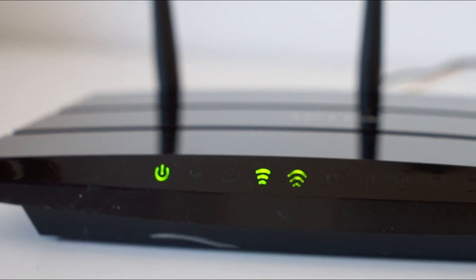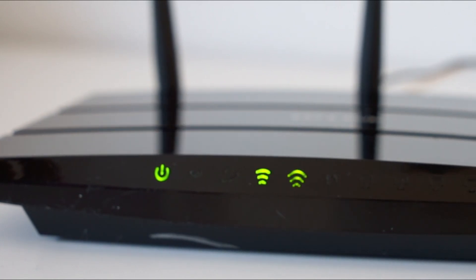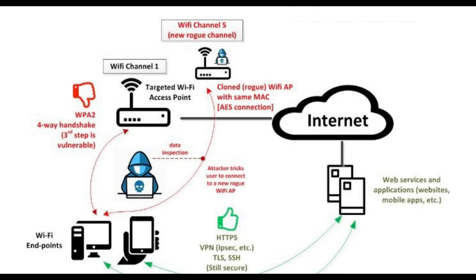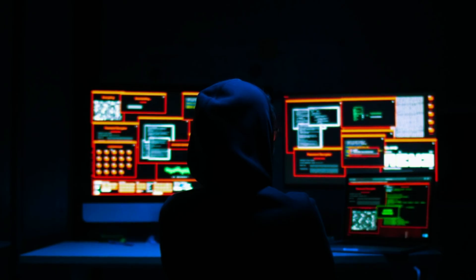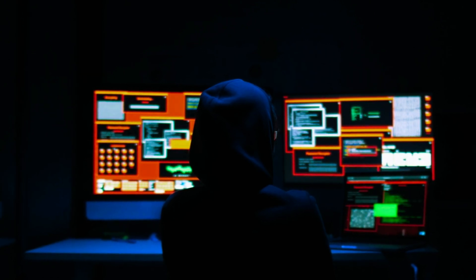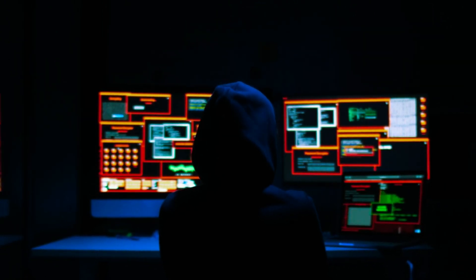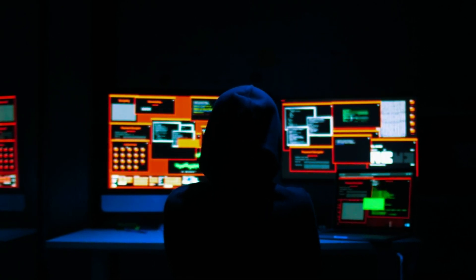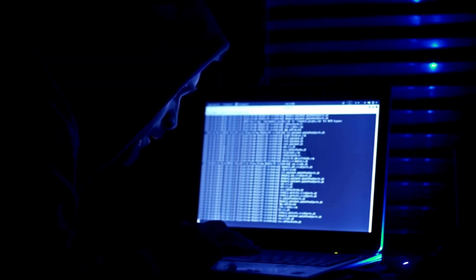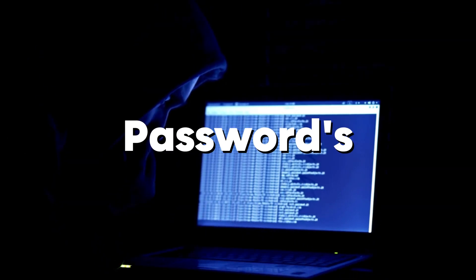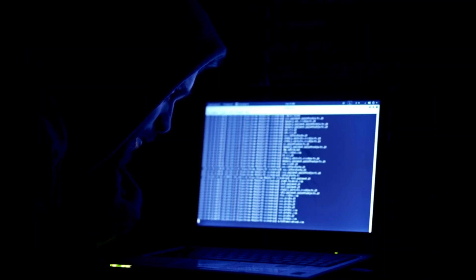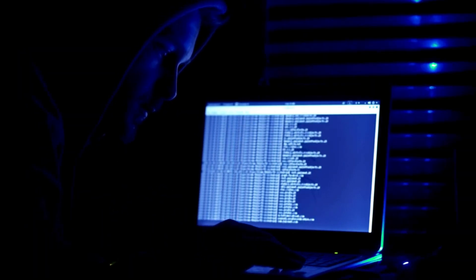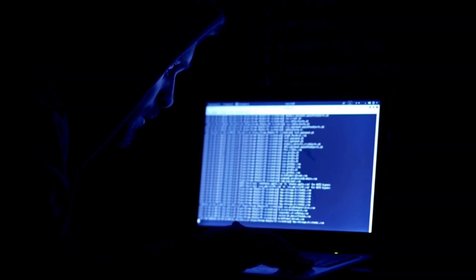A KRACK attack, or key reinstallation attack, is a vulnerability in the WPA2 protocol discovered in 2017. It exploits the handshake process used to establish a secure connection between a device and a Wi-Fi access point. The attacker intercepts and manipulates the key exchange messages during the four-way handshake, causing the victim's device to reinstall the same encryption key multiple times. This reinstallation weakens the encryption, allowing the attacker to decrypt and potentially alter transmitted data, including sensitive information such as passwords or personal details. The KRACK attack affects all devices using WPA2 and can be mitigated by applying security patches from device manufacturers.